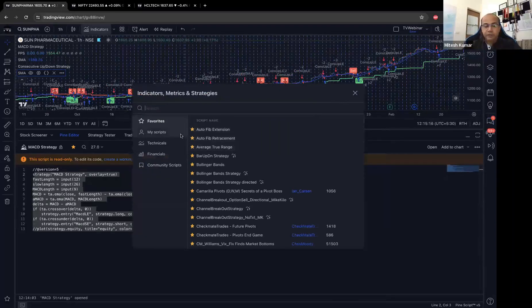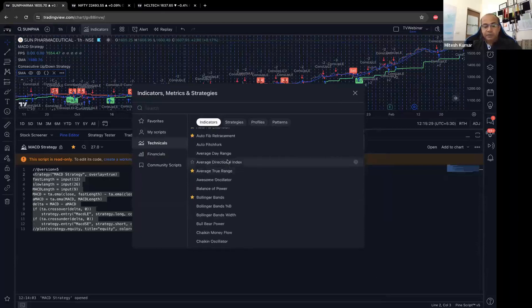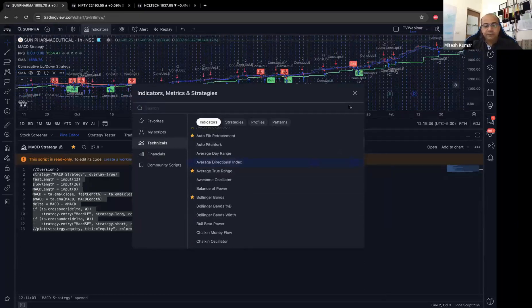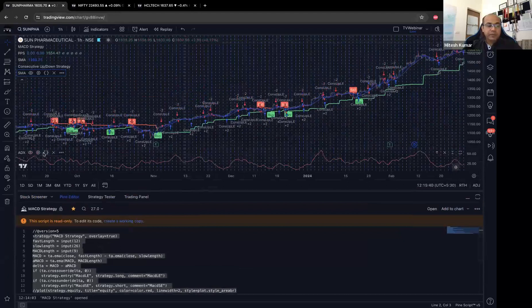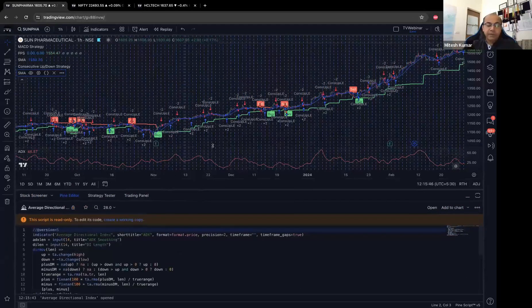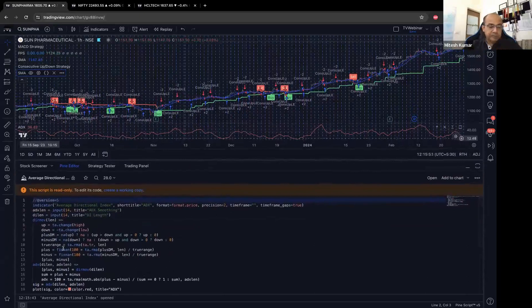For TradingView's built-in technical indicators you won't see the curly brackets in the list, but once you add it to the chart — for example ADX — the curly brackets will appear. For community scripts you can see it in the list itself, but for TradingView's own indicators you need to add it to the chart first and only then will that particular code option appear.